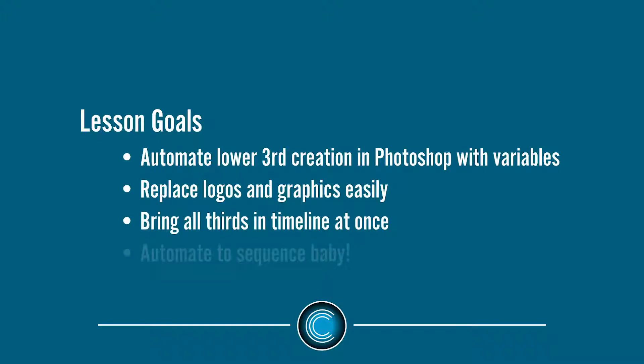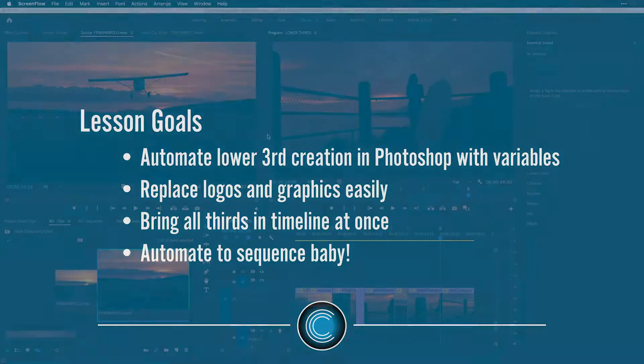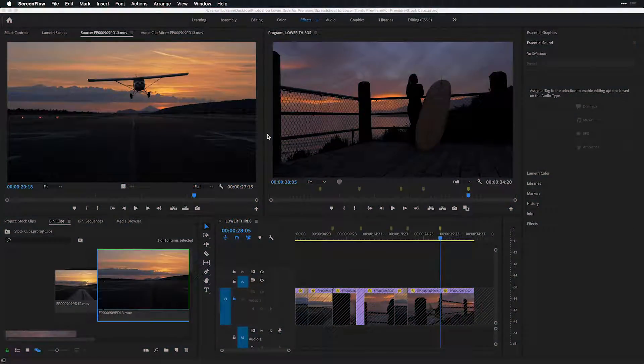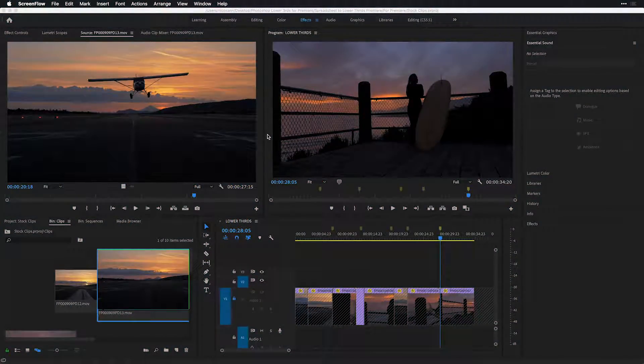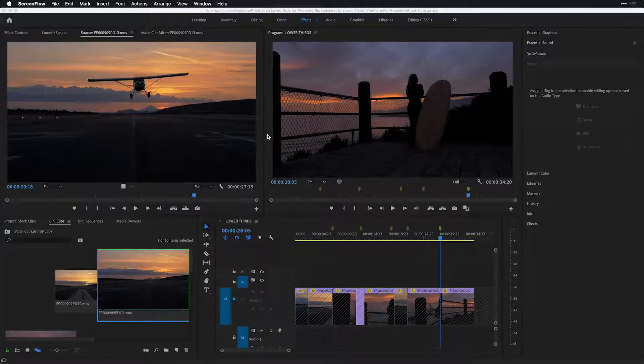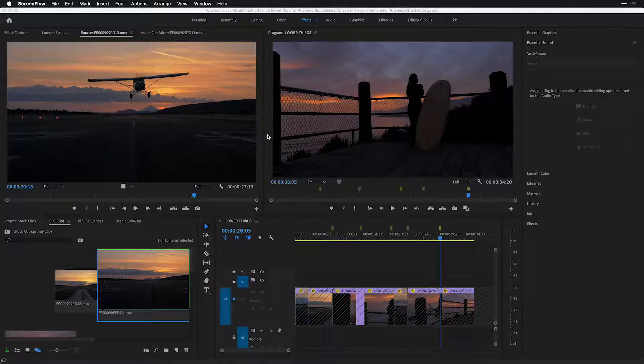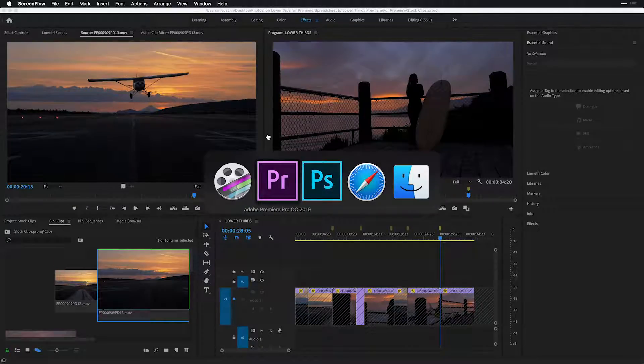So I do a lot of lower third work specifically inside of Premiere Pro, of course, and After Effects. Every once in a while, Photoshop just has a few features for long-form projects if you need 100 to 200 lower thirds. Great workflow. I can't wait to share it with you. So time to show it to you.